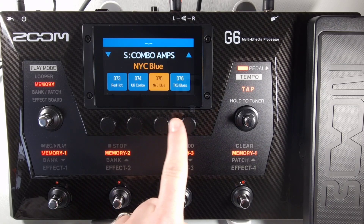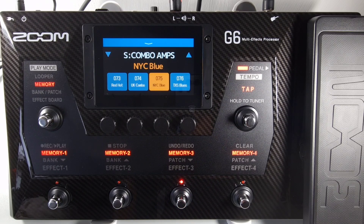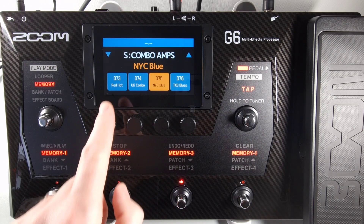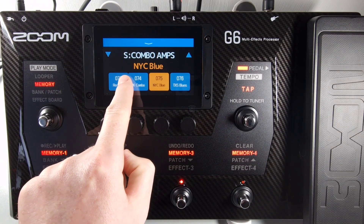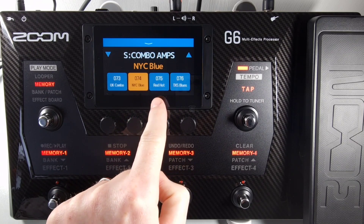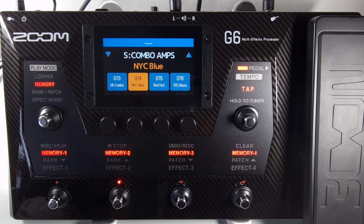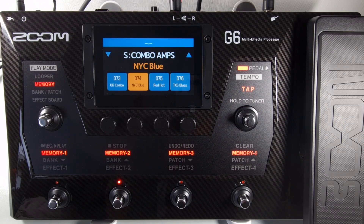In memory mode, which is this mode here, press and hold a patch and then drag and drop it to the desired location. For example, if you move patch one to position three, you do so just like that, and then the patch that was in position two would move over to position one, and the patch that was in position three would move to position two. This is to make room for moving from position one to position three.